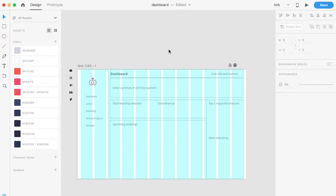Before starting, let me give you a context. This is a dashboard I am designing for admins sitting in the back office of specialnot.com. They are a wedding website maker. You can check out their website — I have put the link in the description below.